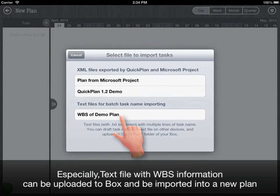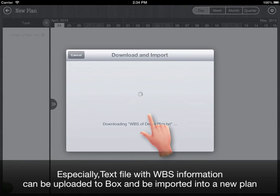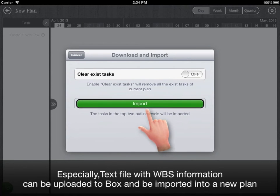Especially, text file with WBS information can be uploaded to box and be imported as a new plan.